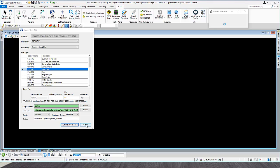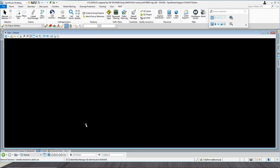Once the file is open, go ahead and close the dialog. The first thing we need to do is attach the map of our area. If you don't have the map and don't know where to get it, the DOT has been kind enough to provide the maps for us.